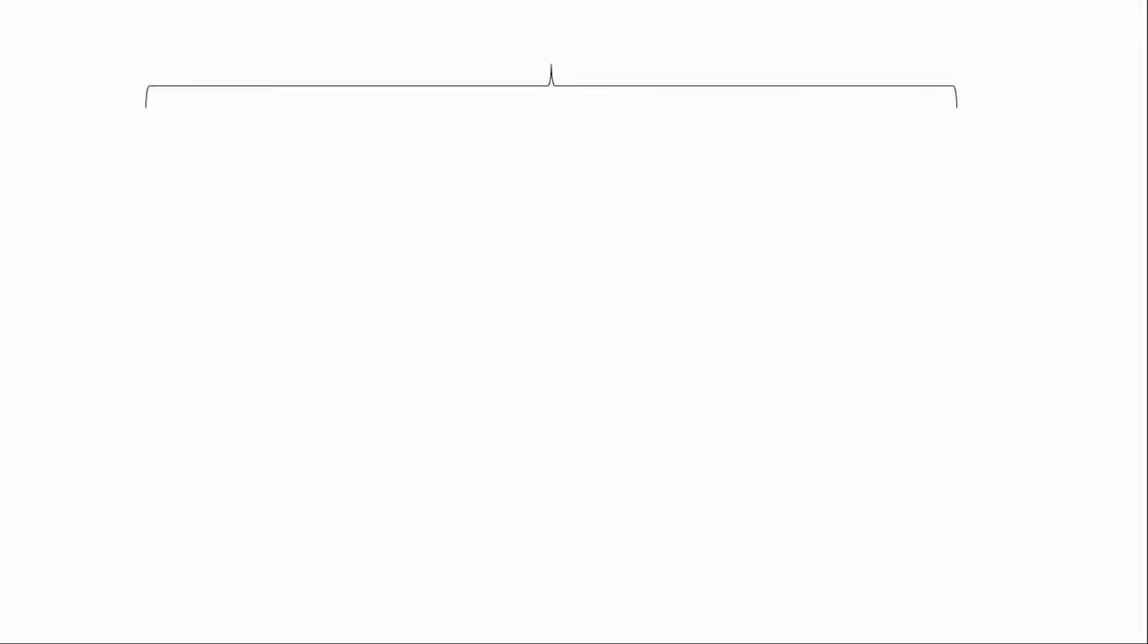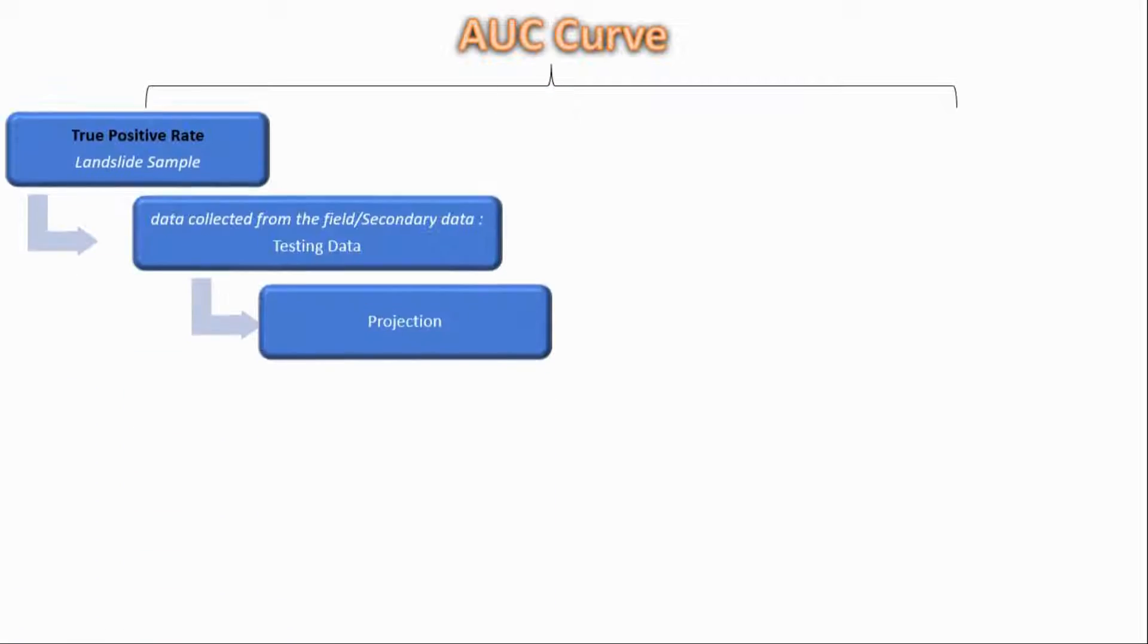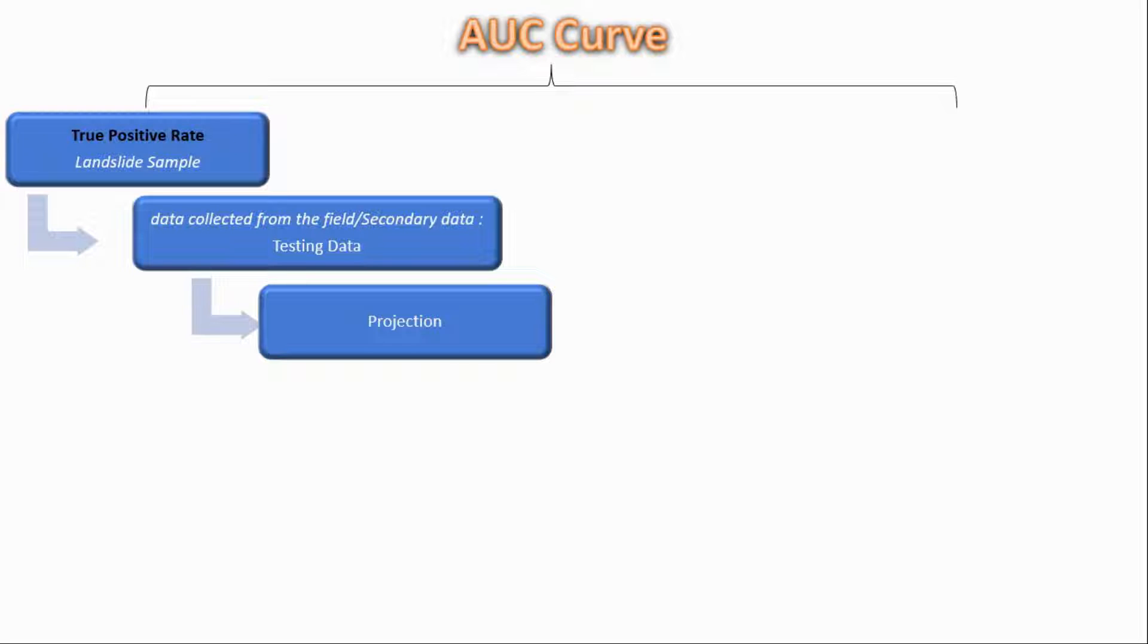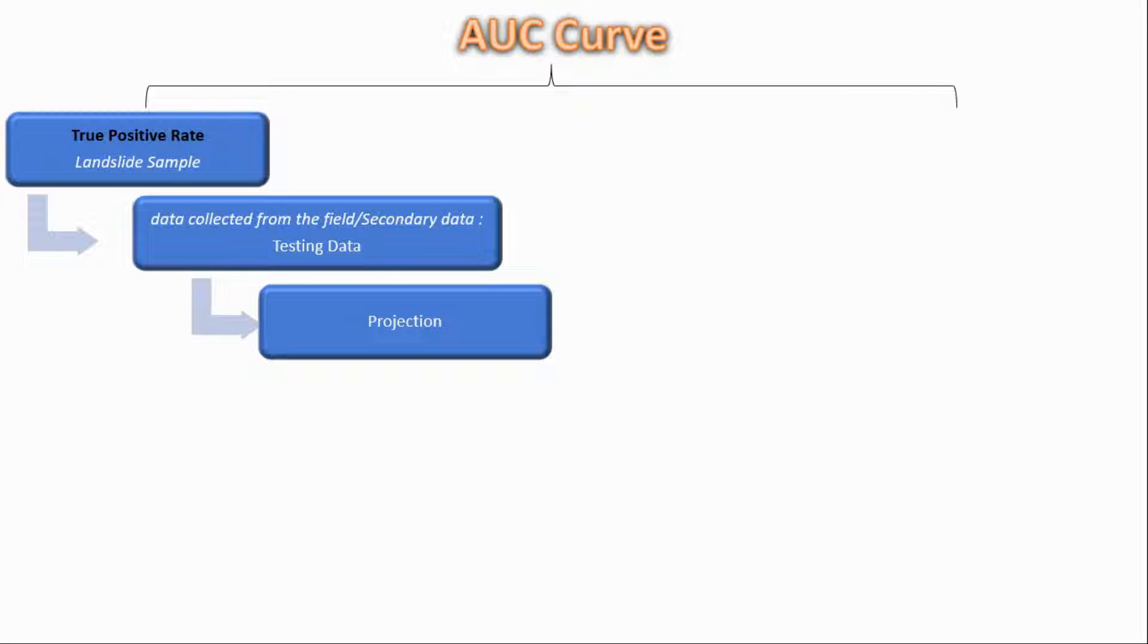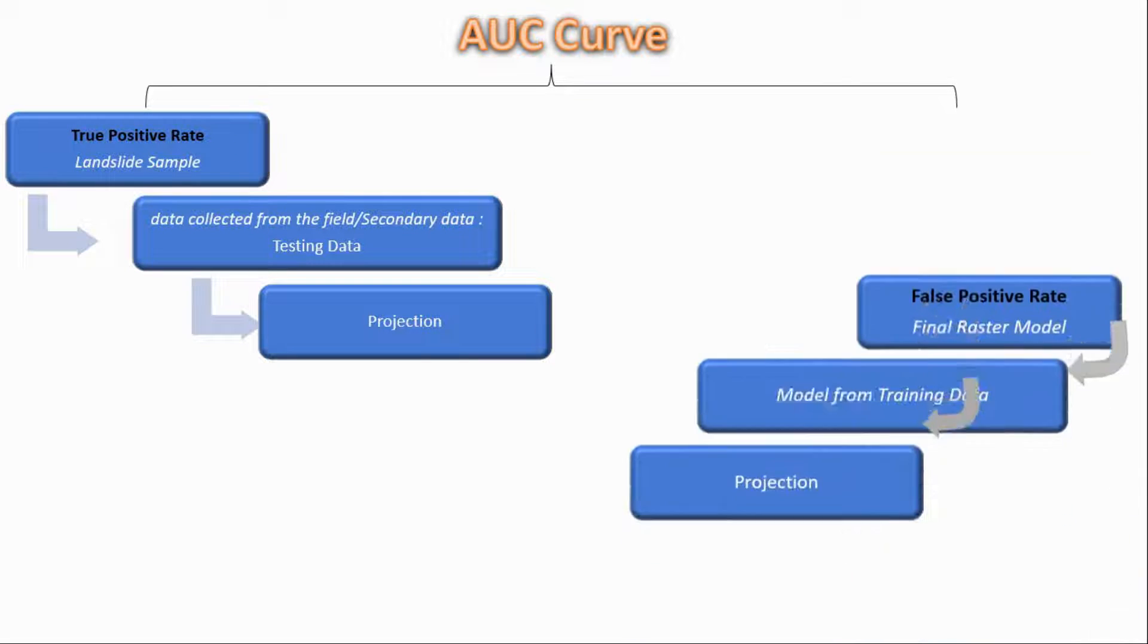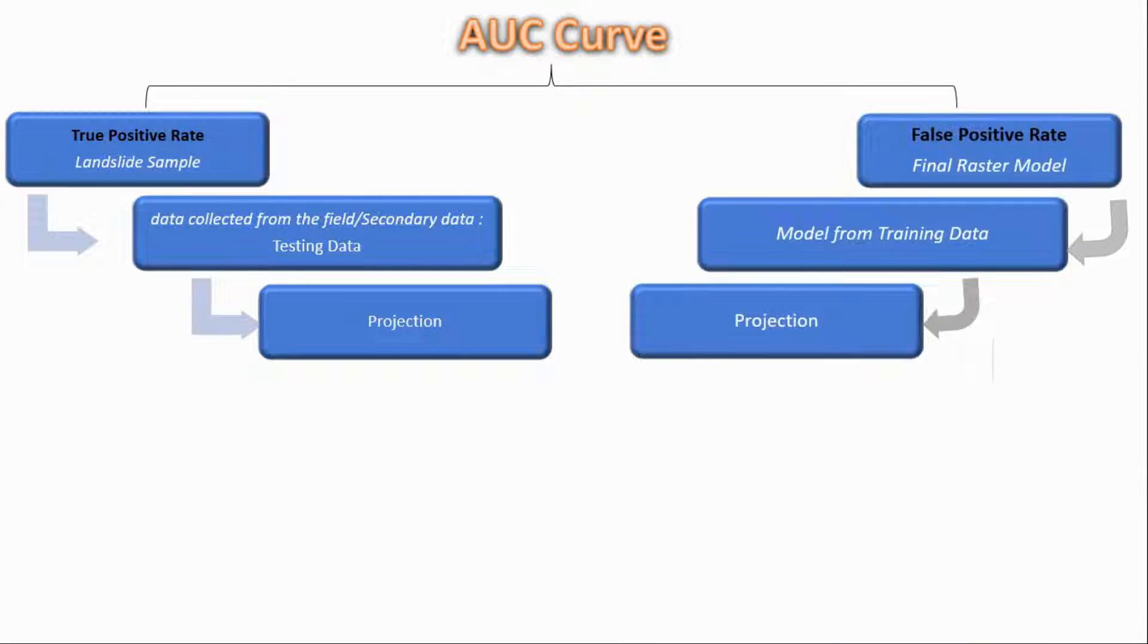First of all, AUC curve depends upon the true positive rate, that means landslide samples which are directly collected from the field, or you can use the secondary data from digitizing using Google Earth or any secondary medium. After that, data collected from the field is used here as testing data, and then you reproject it. It is in WGS 84 format and after that you are going to project it into UTM zone.